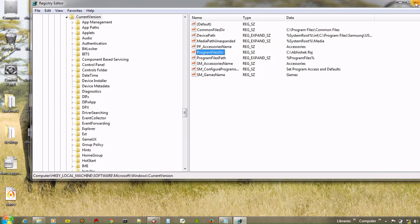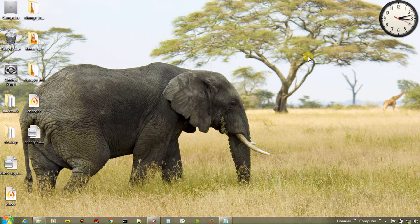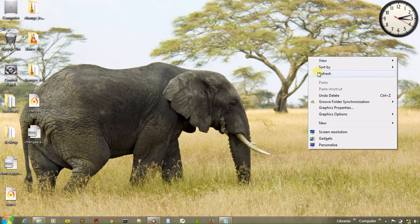And now close the Windows registry. And to apply this change, just restart your computer and see the effects. So till next video. Bye bye.